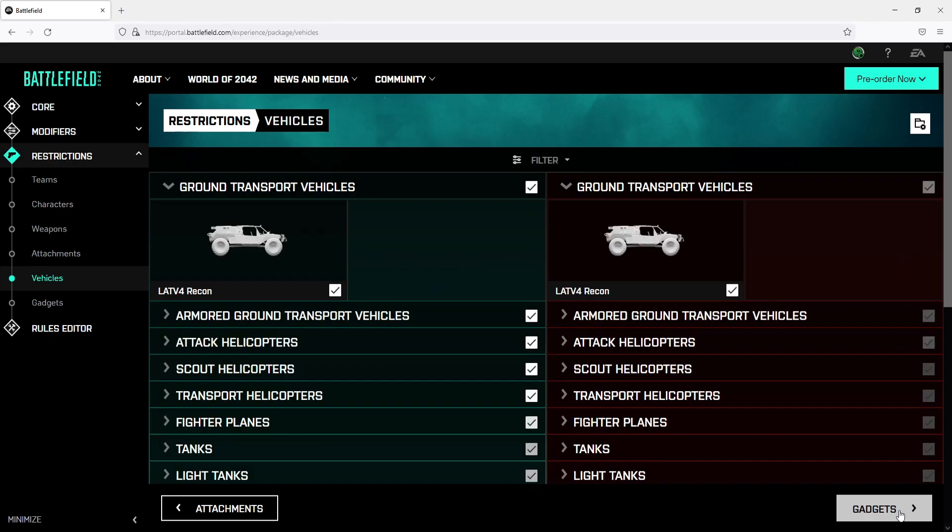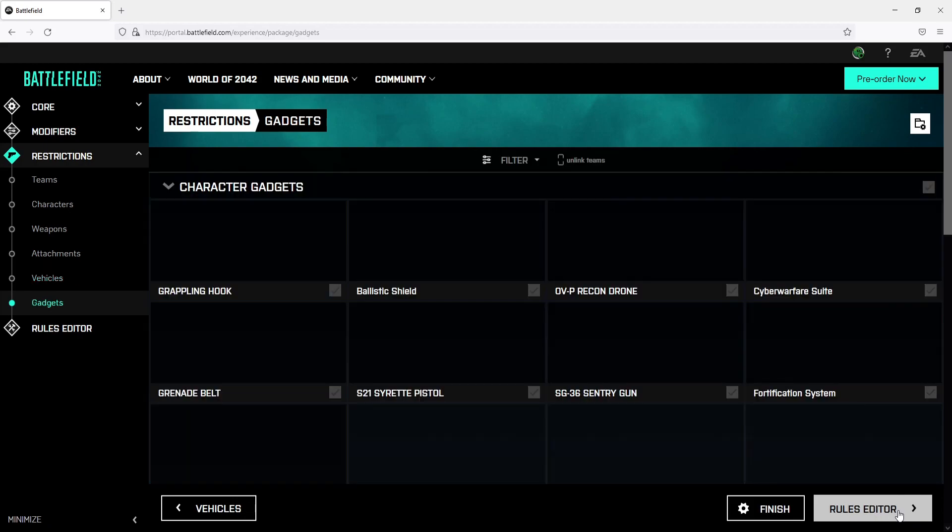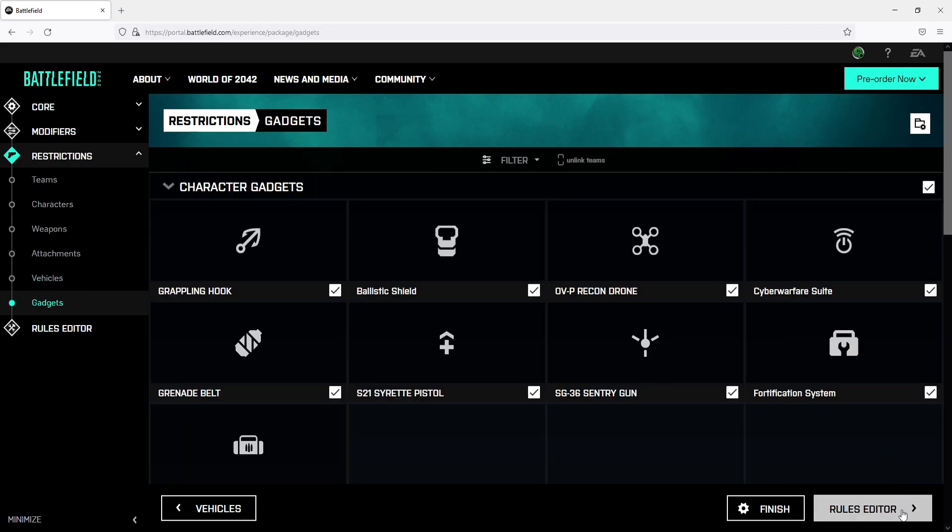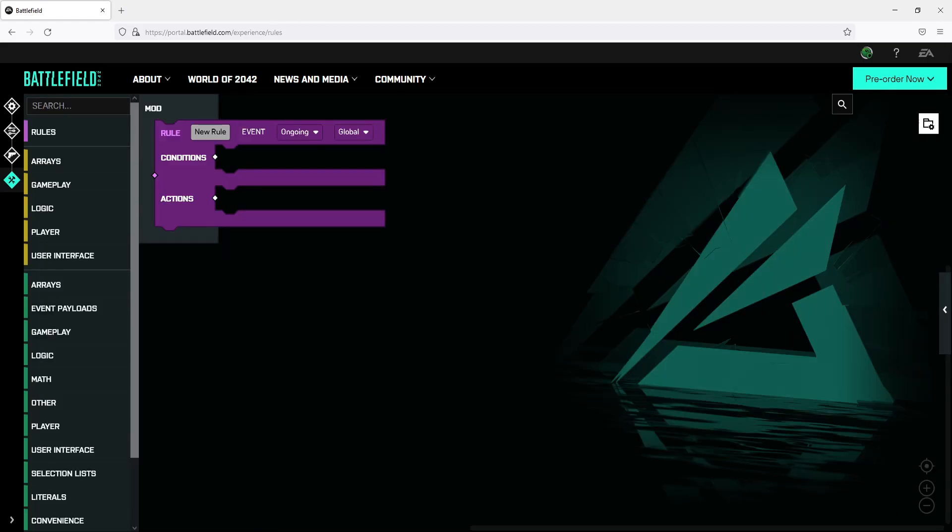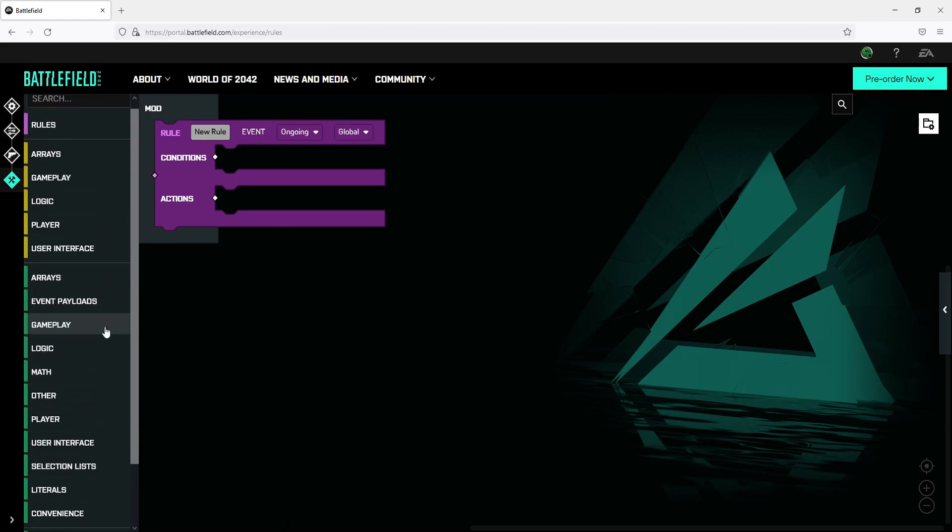Once you have changed all those options you then have gadgets. And once you set the gadgets we can now go to rules editor. In this video we won't actually be taking a look at the rules but if you do want to play around with the rules then feel free to.